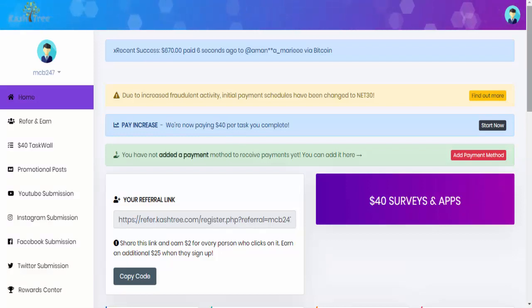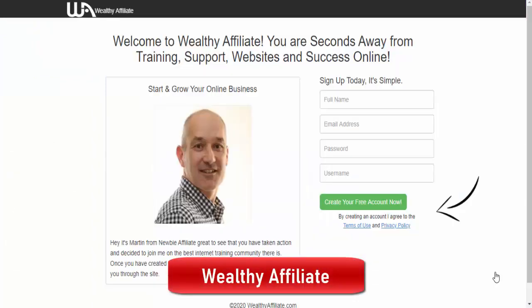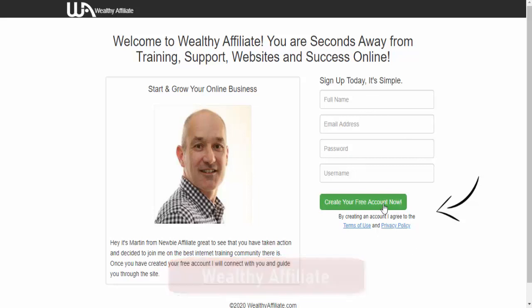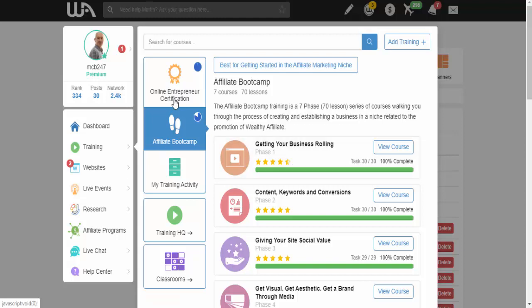Now you can sign up for free and get a free account, cost you absolutely nothing. There's no credit card needed. And when you get inside of the members area, you basically get for a free membership, you get to be able to host and build two WordPress websites within their system. Hosting is completely free and the website's completely free.